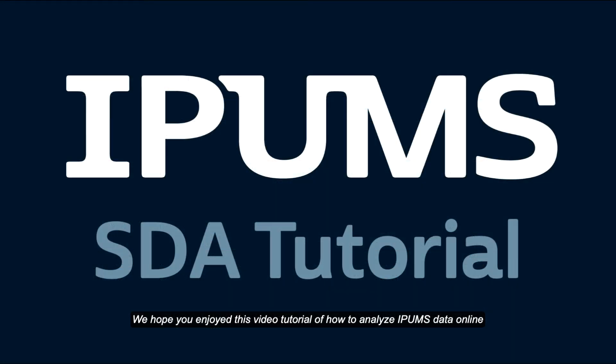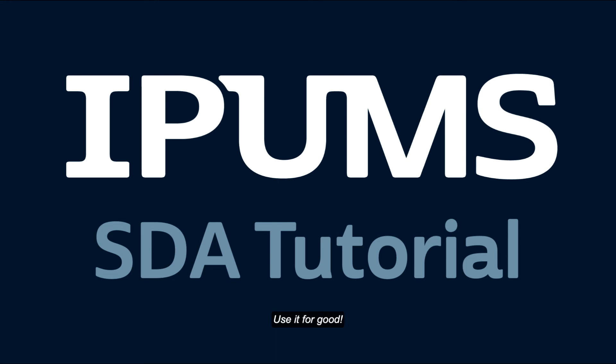We hope you enjoyed this video tutorial of how to analyze IPUMS data online. Use it for good!